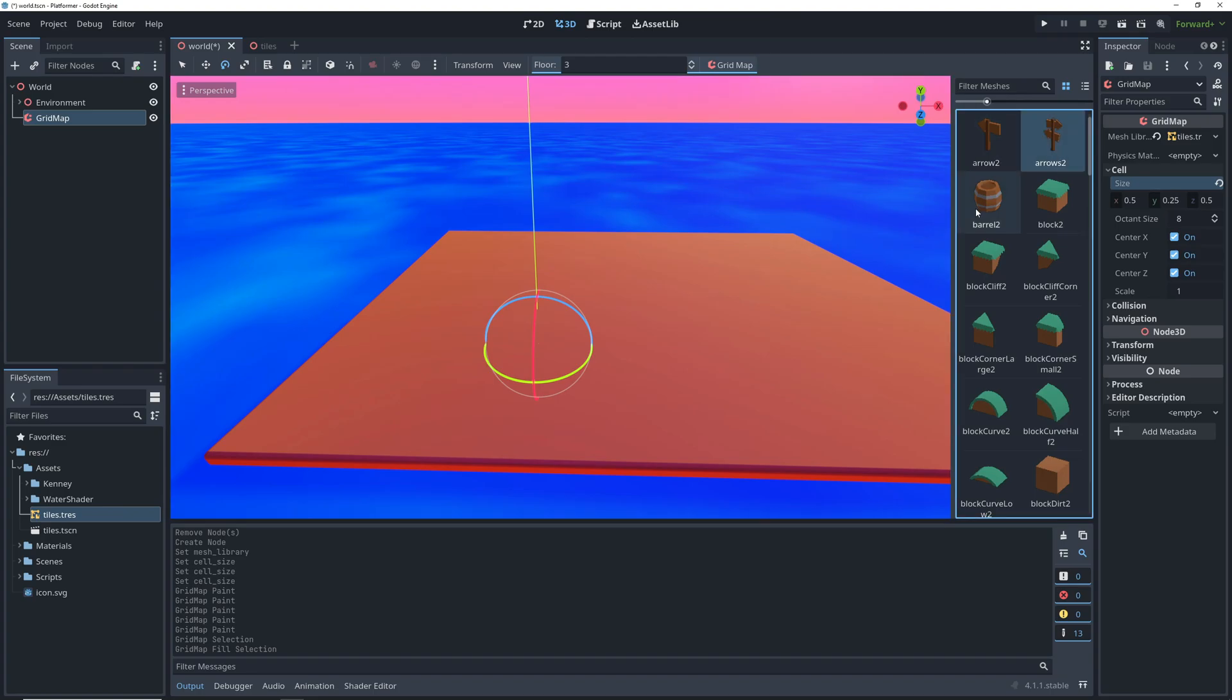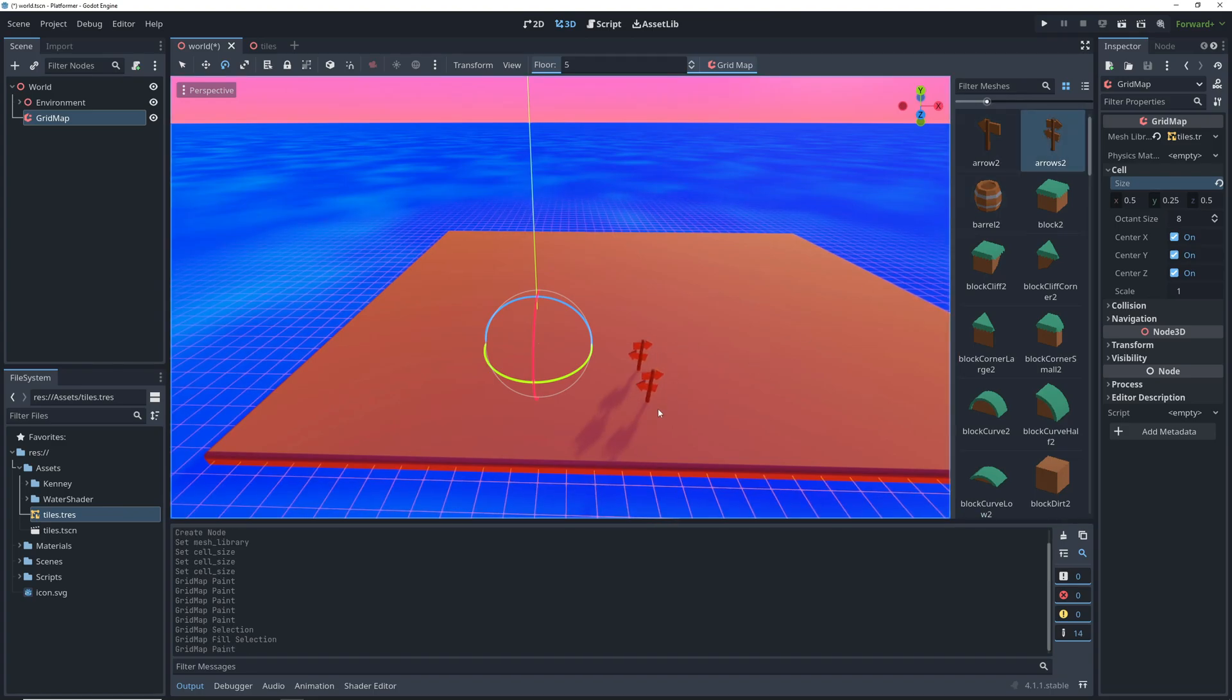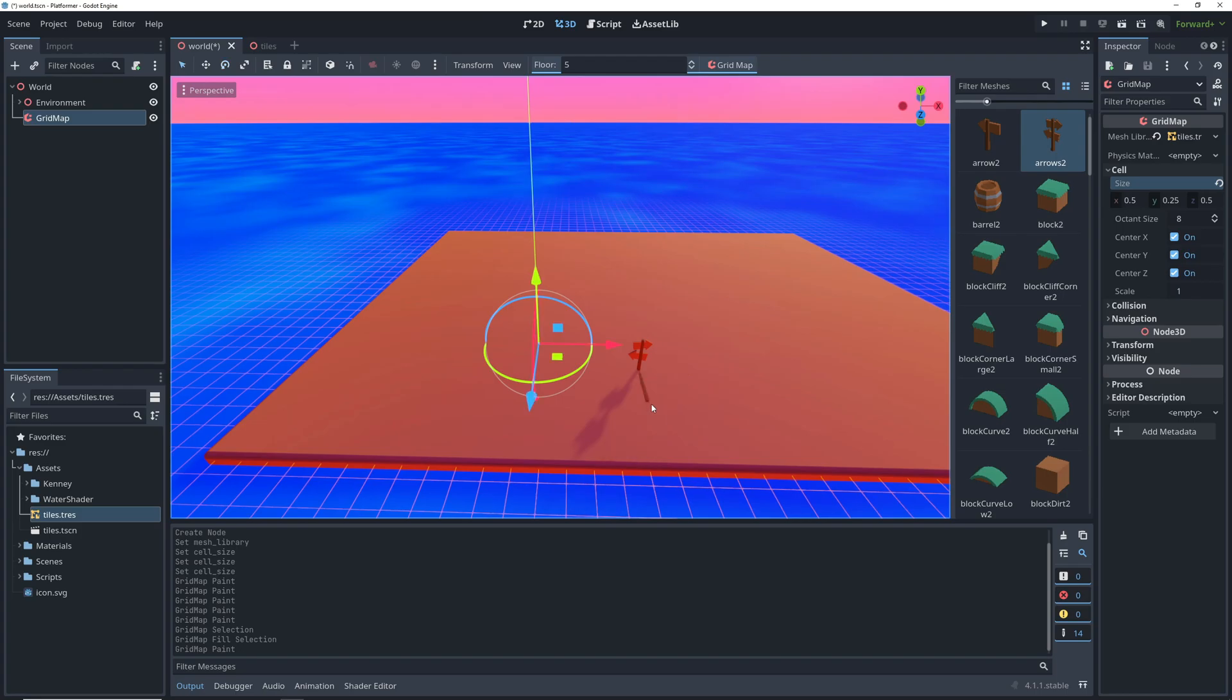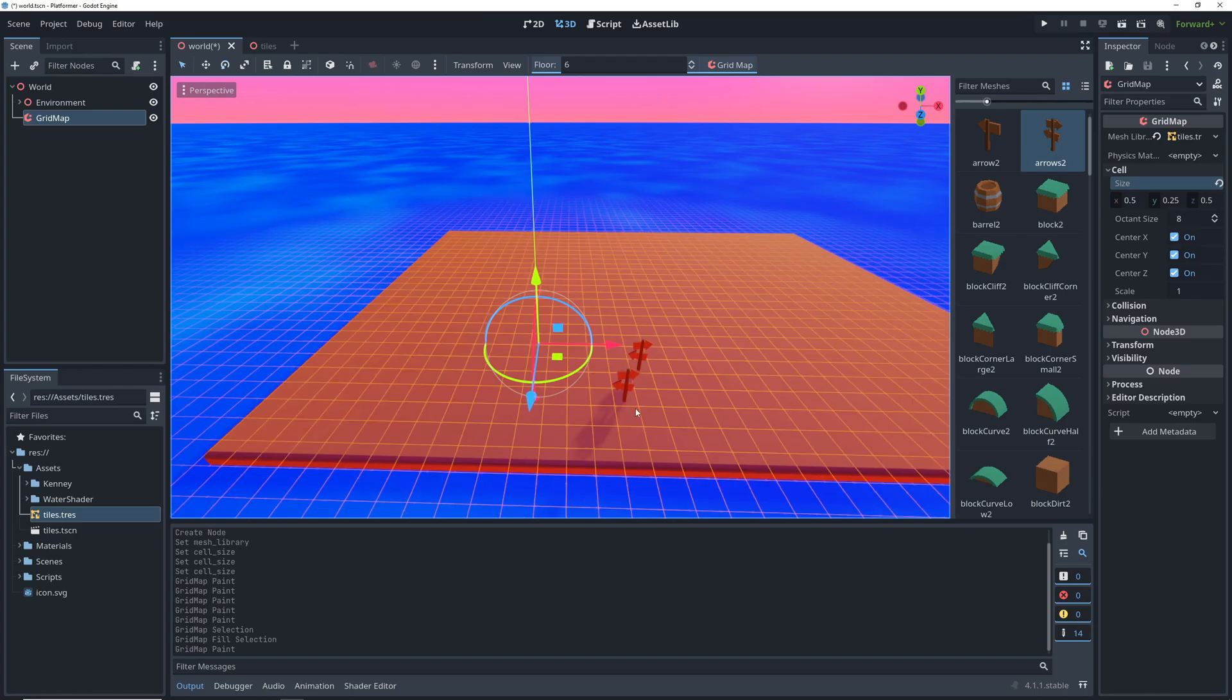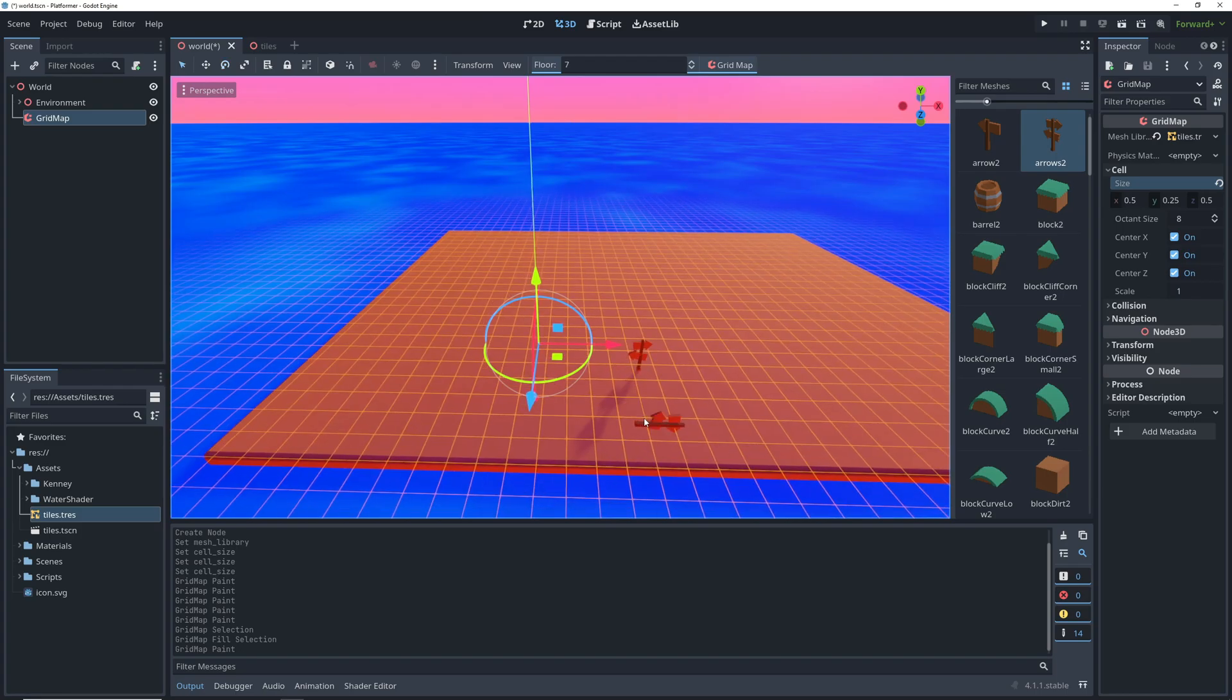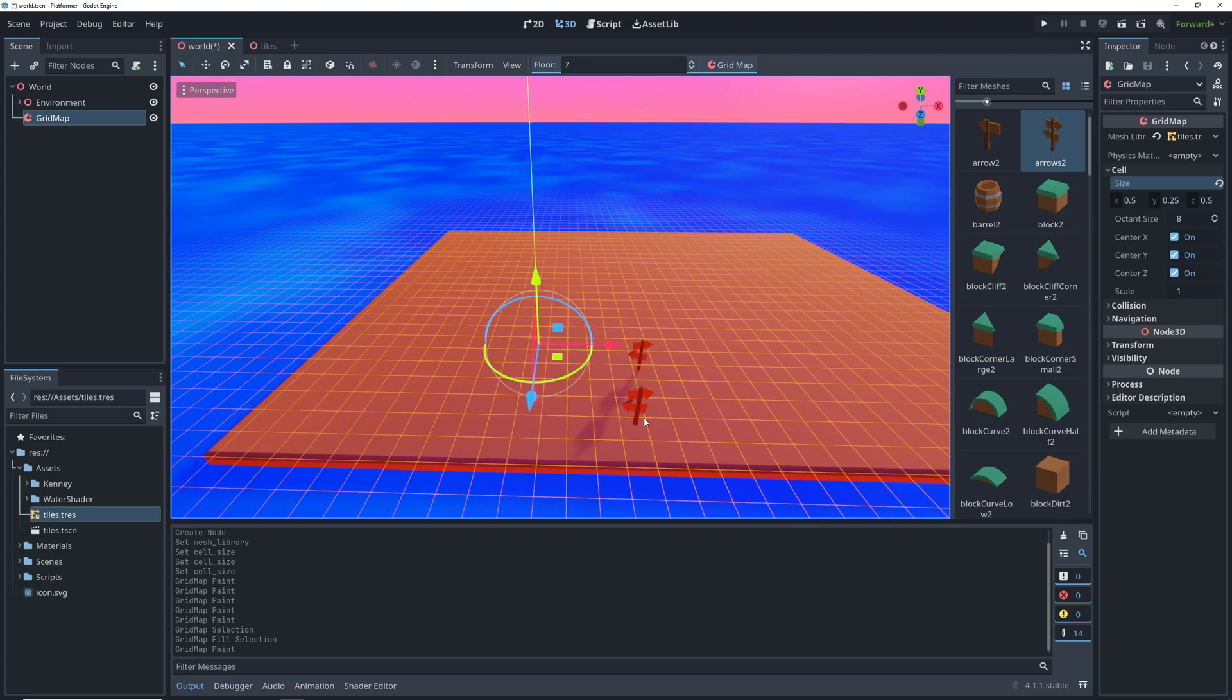Let's run through some of the important ones using this arrow here. We can rotate the selected tile on the y axis by pressing S, on the x axis by pressing A, and on the z axis by pressing D.